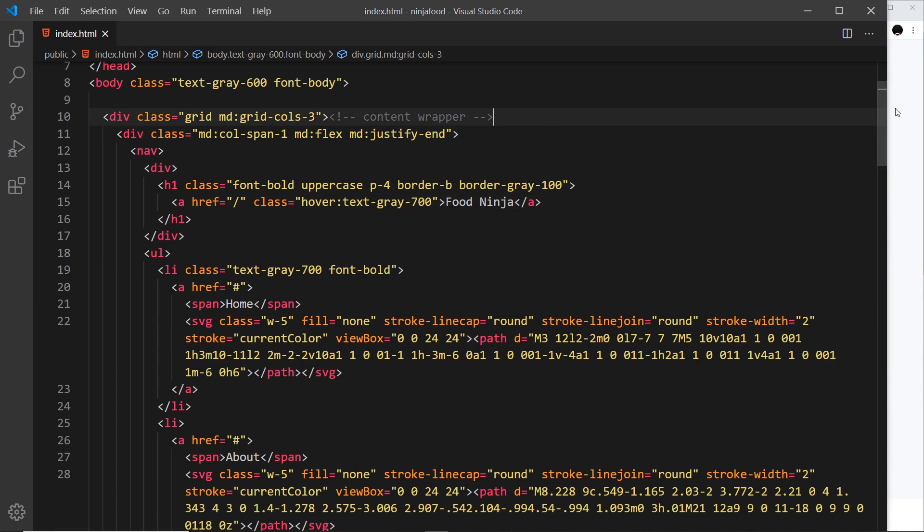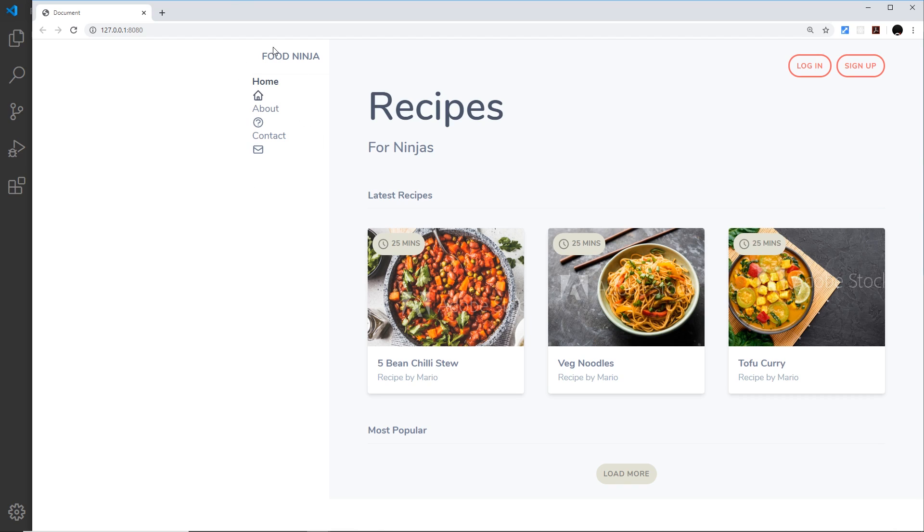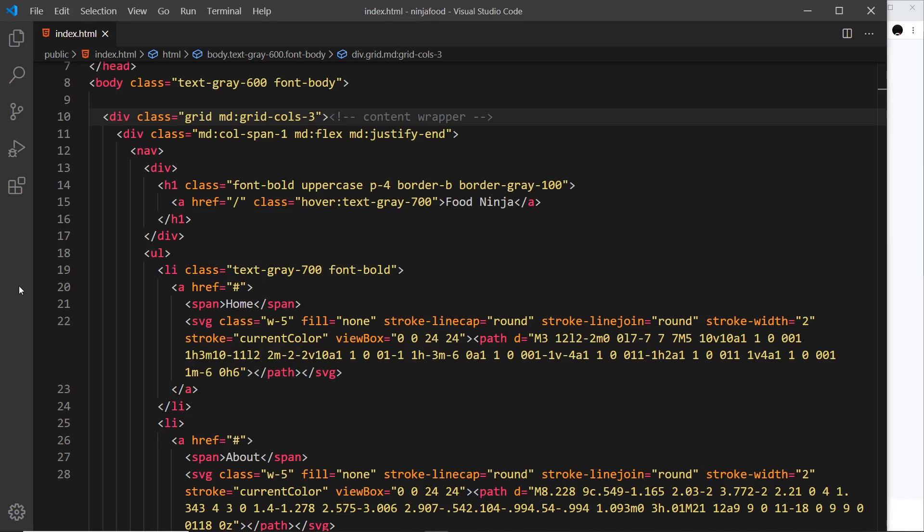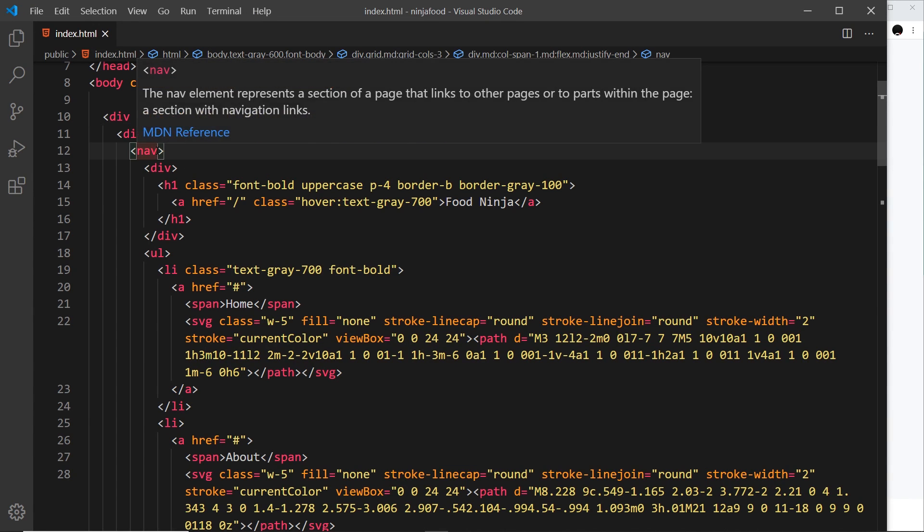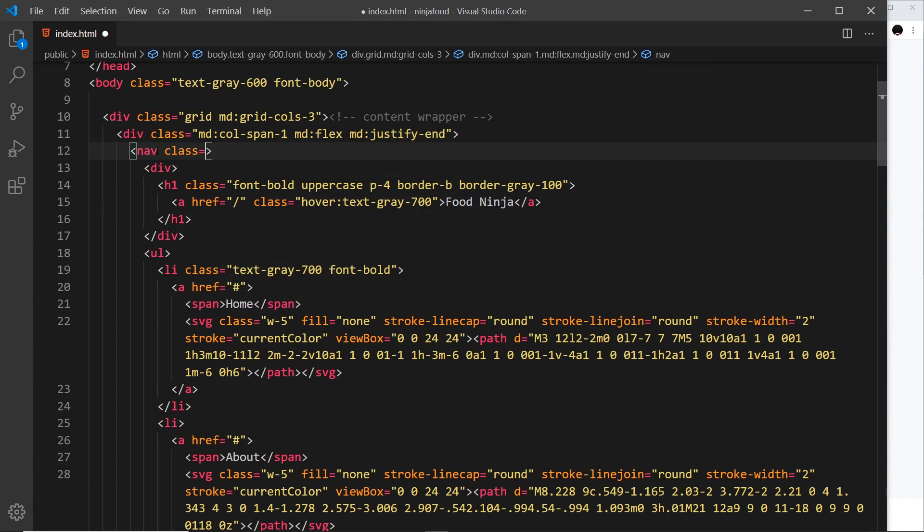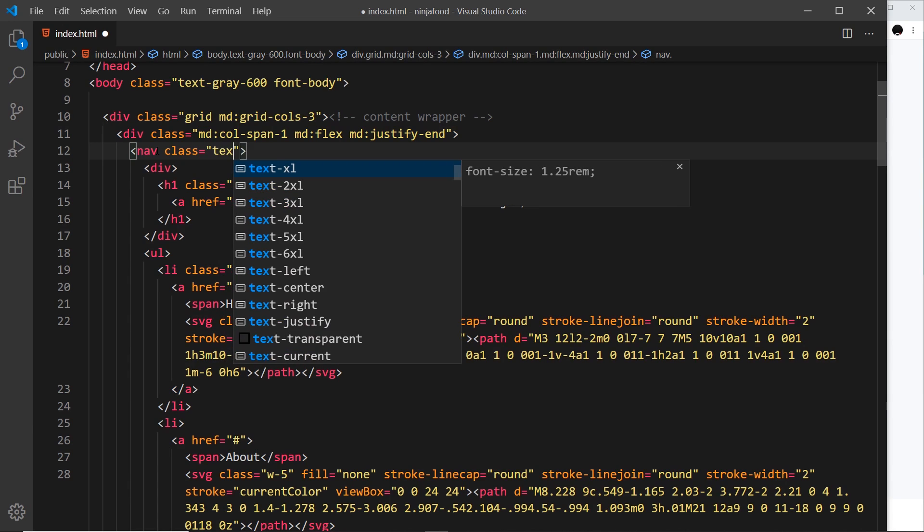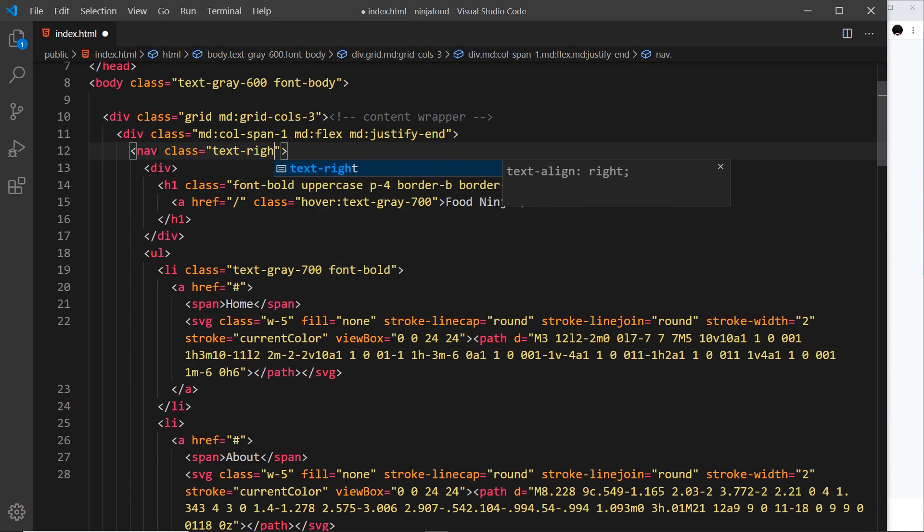Okay, looking a bit better. Now I also want to align all this text to the right of this little space here. So to do that I can come to the nav and apply a class to this, and I can say text-right, and that uses text-align right under the hood. So let me save that and okay, that's looking a bit better.